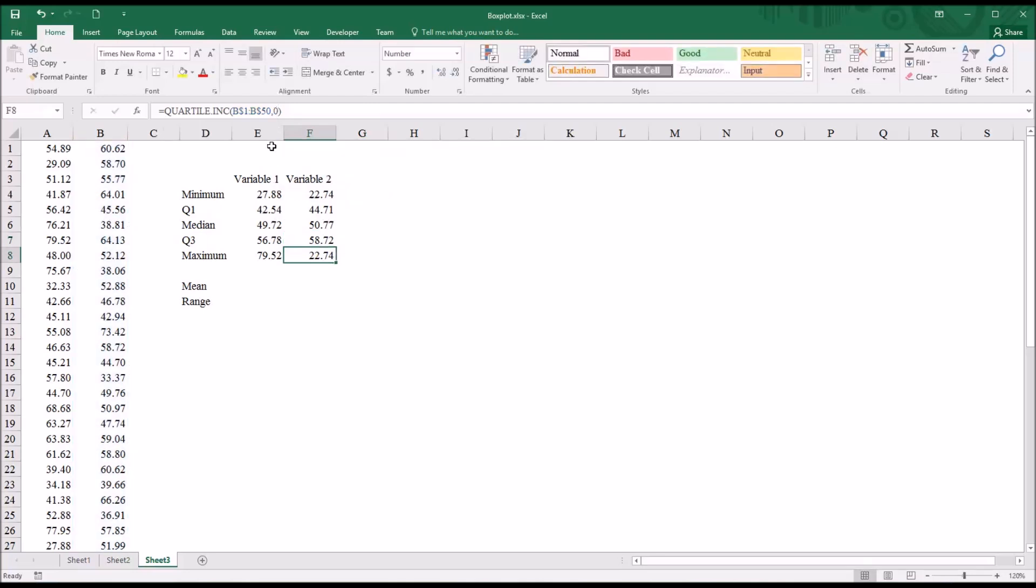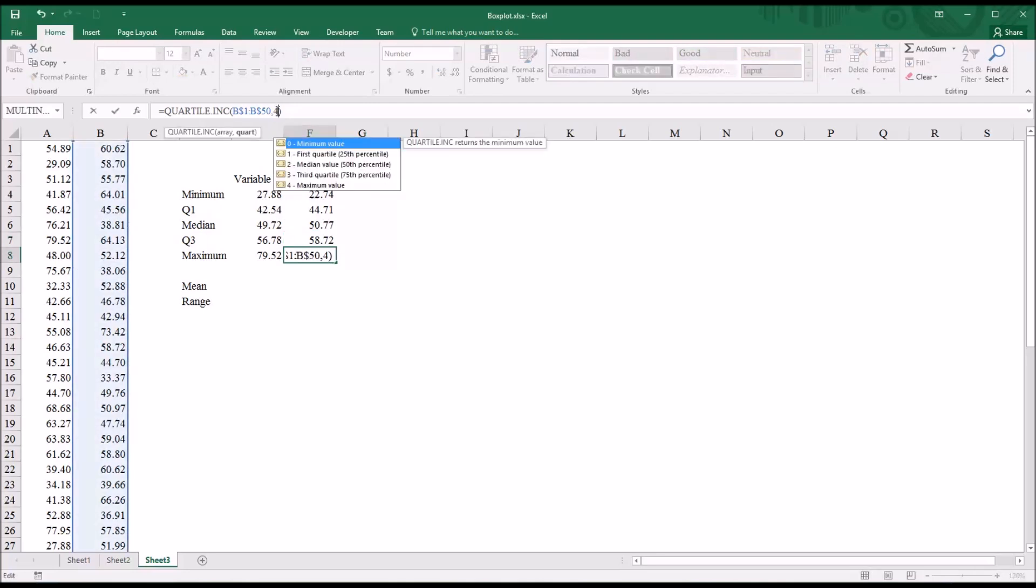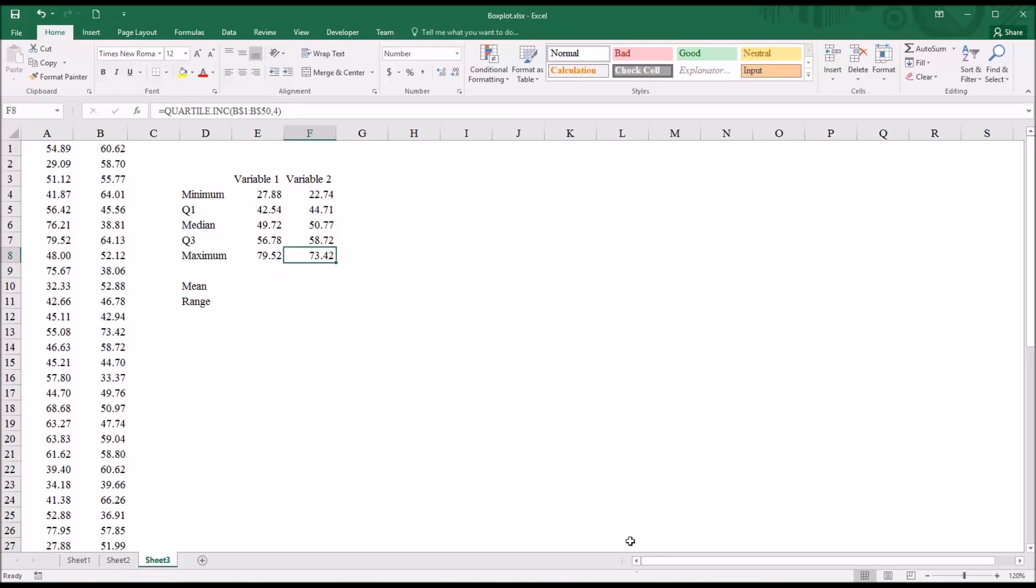And I have the maximum here, and that's four. So here we have all these values for both variable one and variable two.